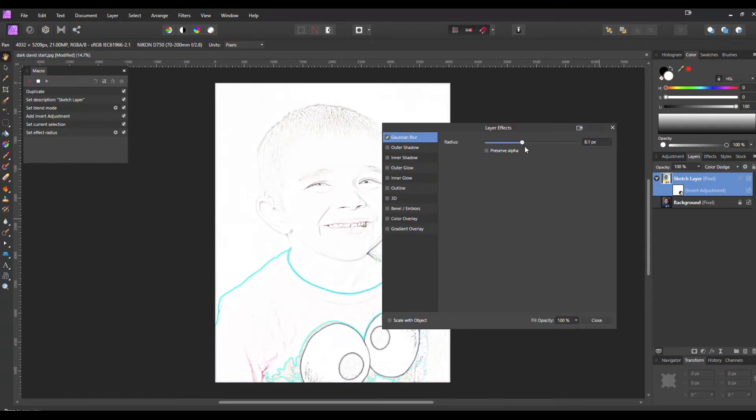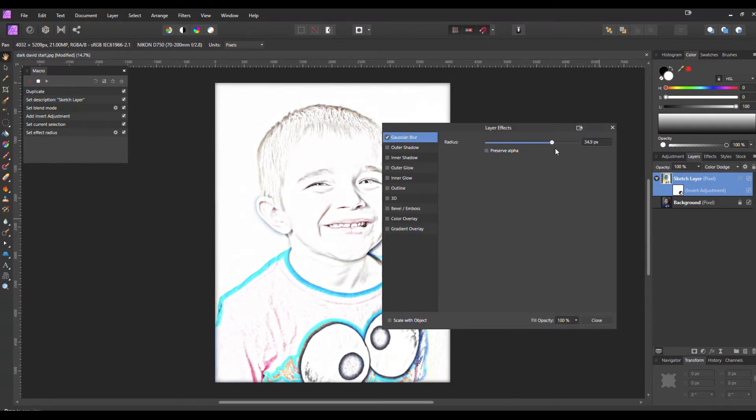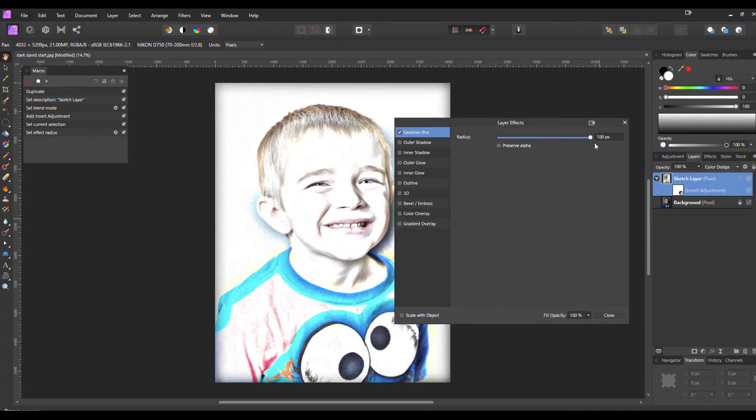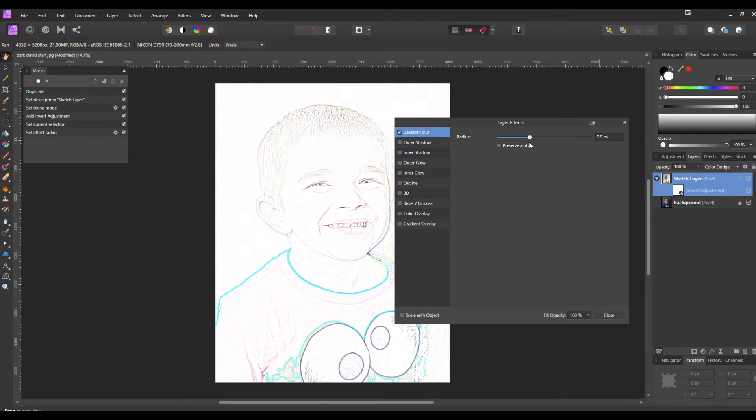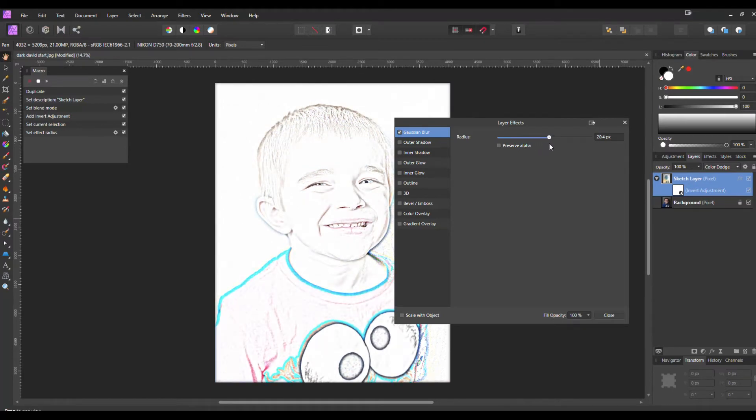You can scroll up and you can see the effect already coming through. The higher you add the Gaussian Blur, the more it's going to look like the original photo, and the less you do it, it's going to look more like a sketch. Now where you want that sweet spot for that photo is completely up to you.